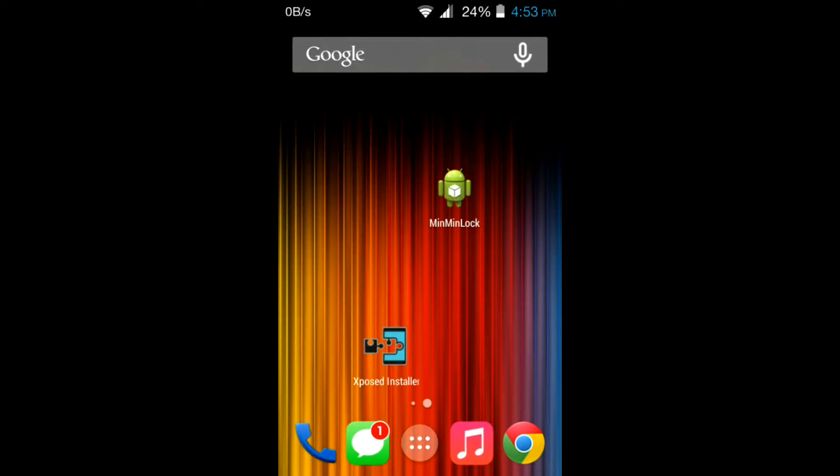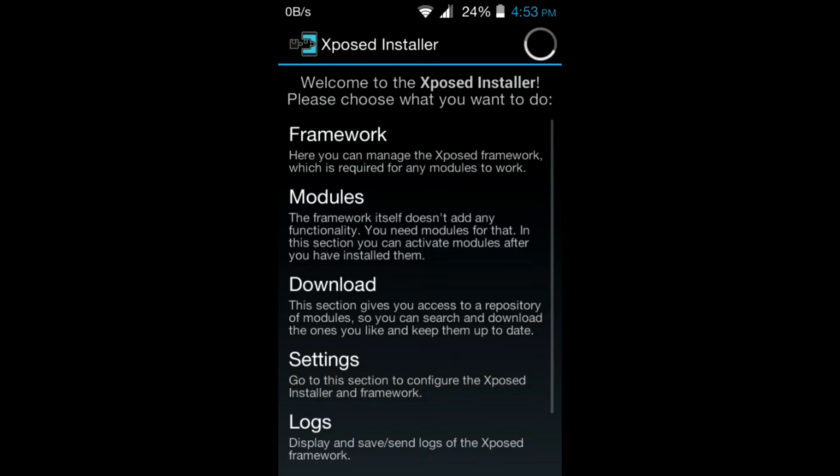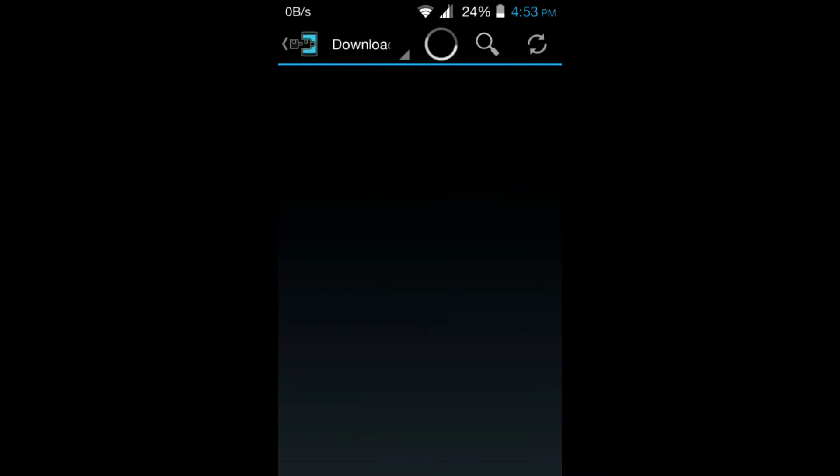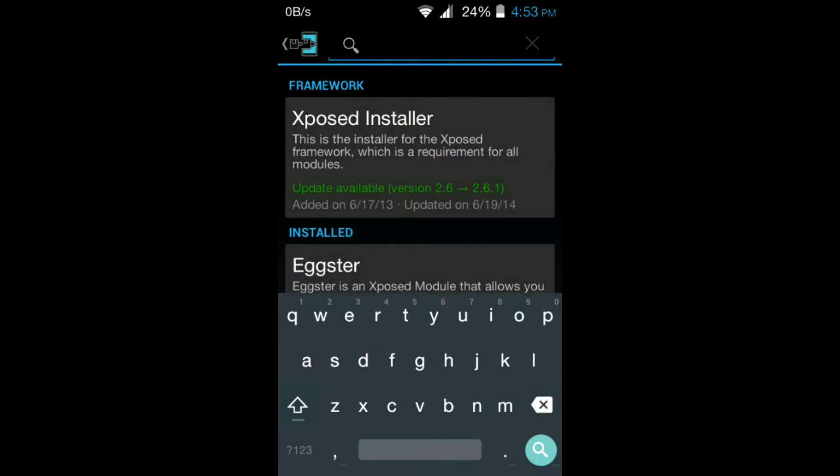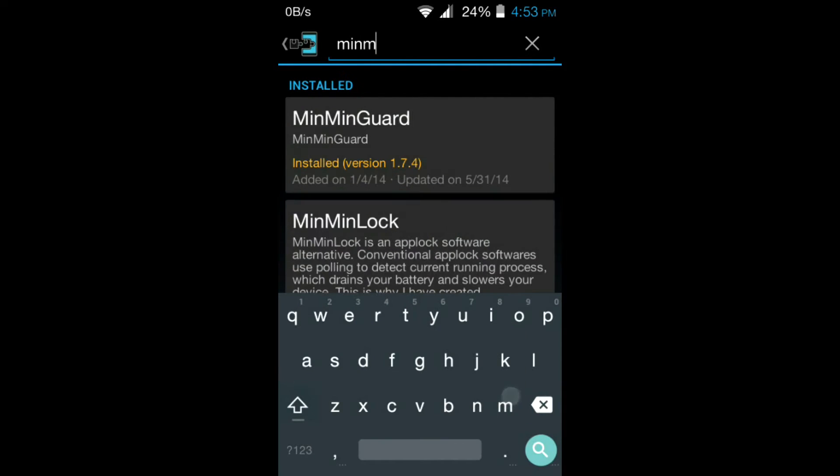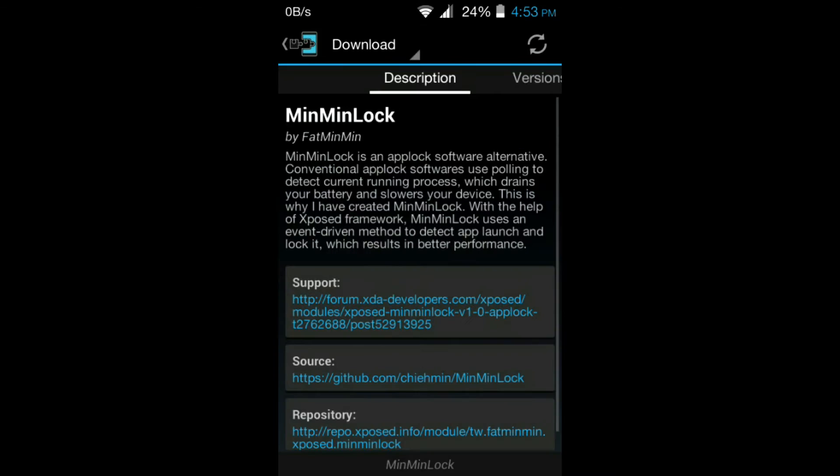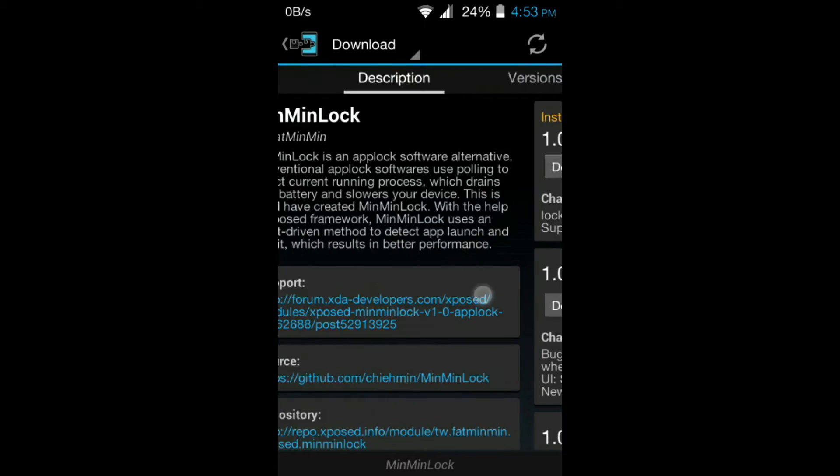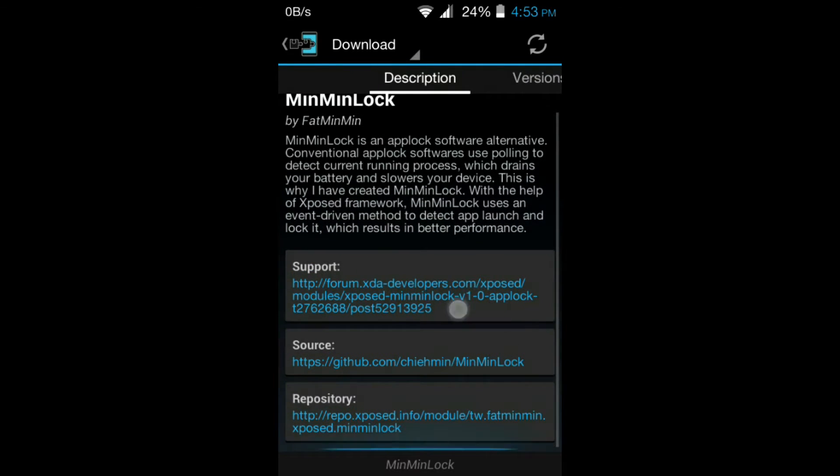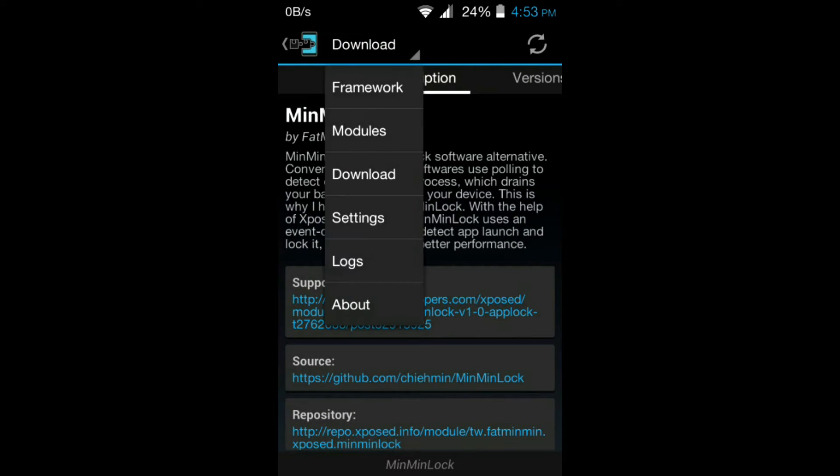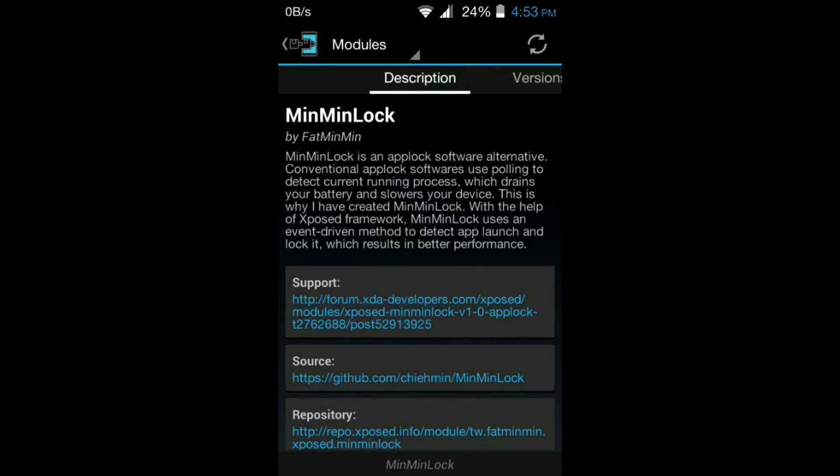After Xposed framework is installed, launch Xposed Installer, go to download section and search for MinMinLock. Download the latest version which is 1.0.4 currently.